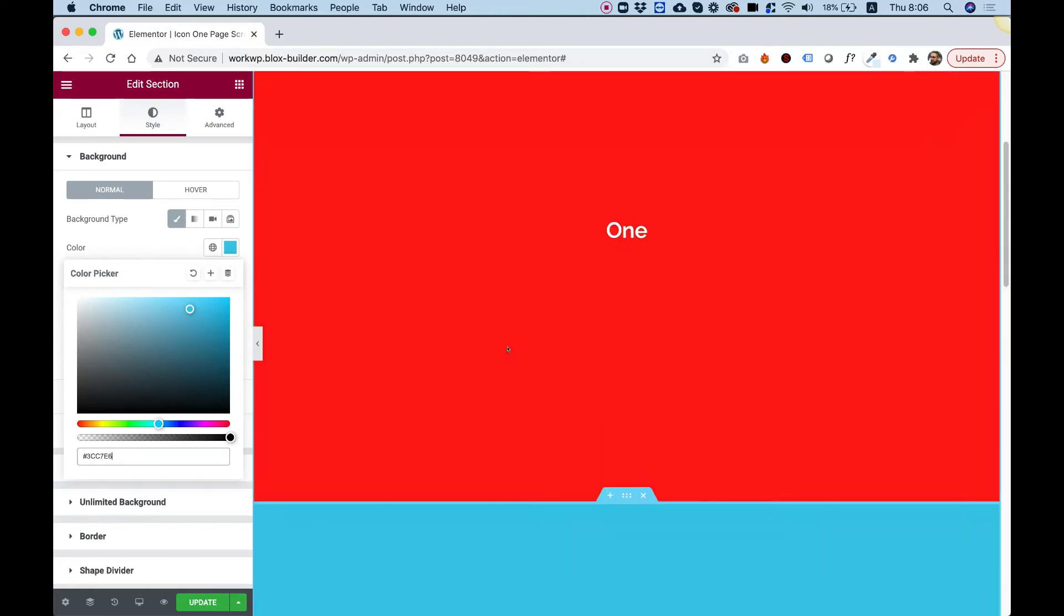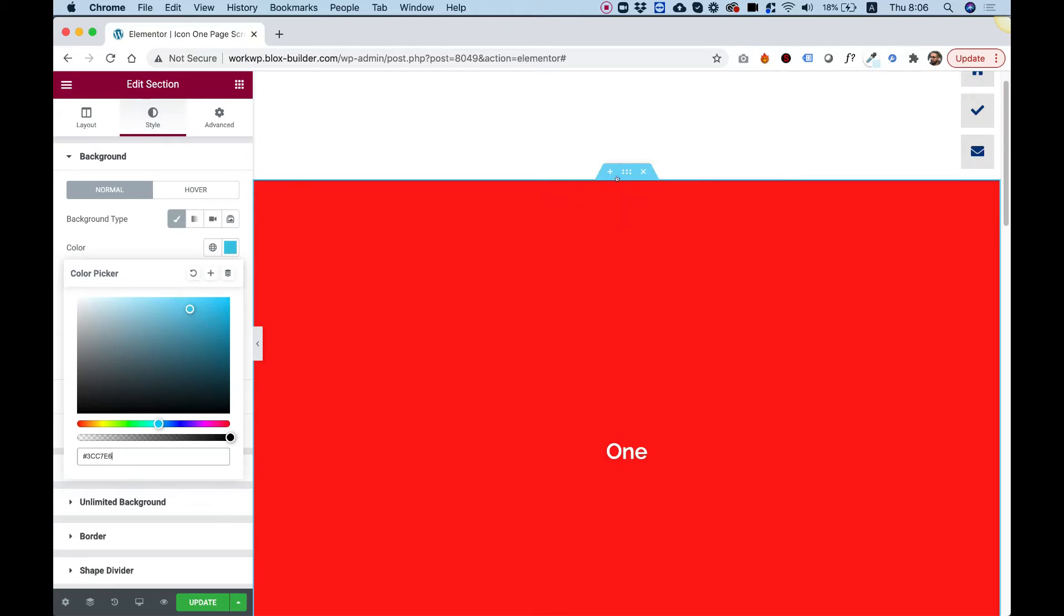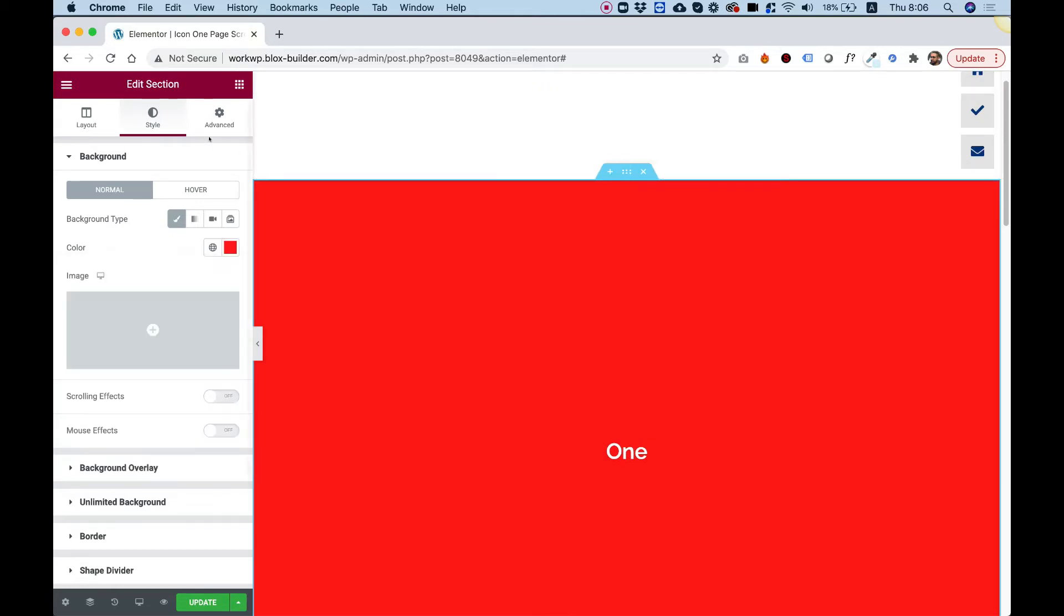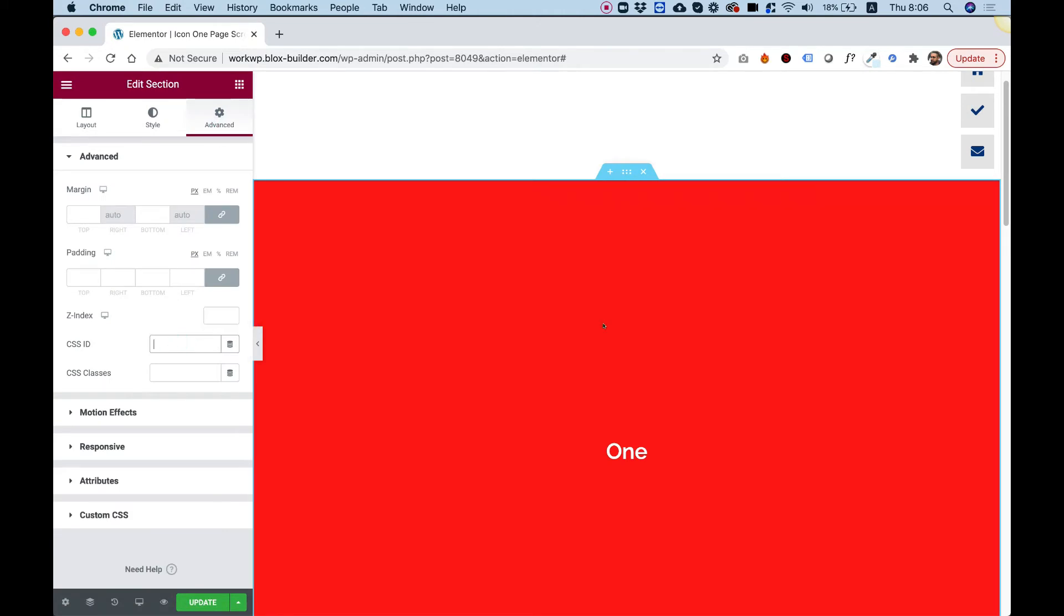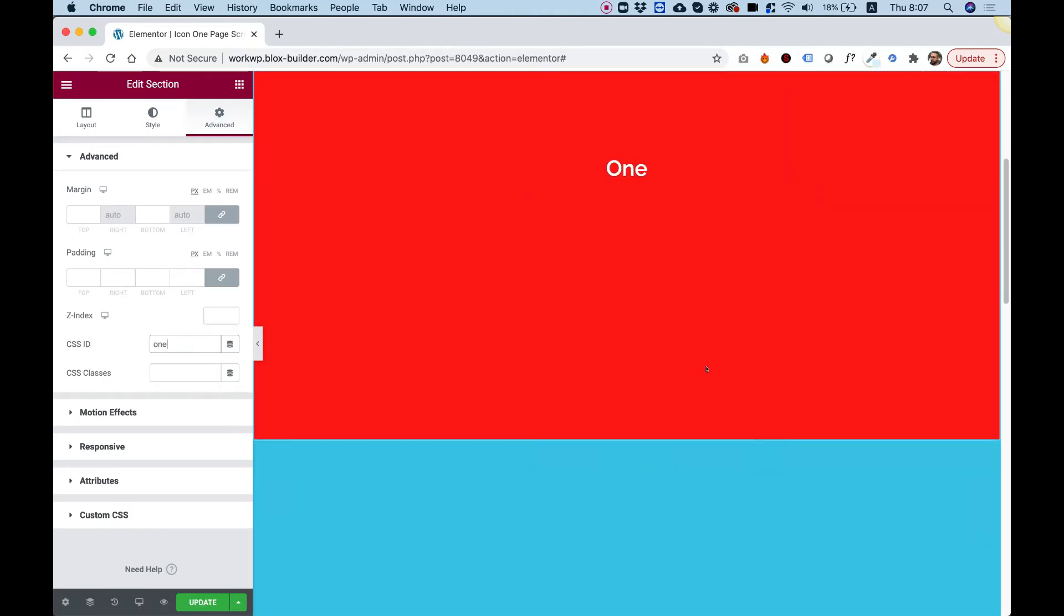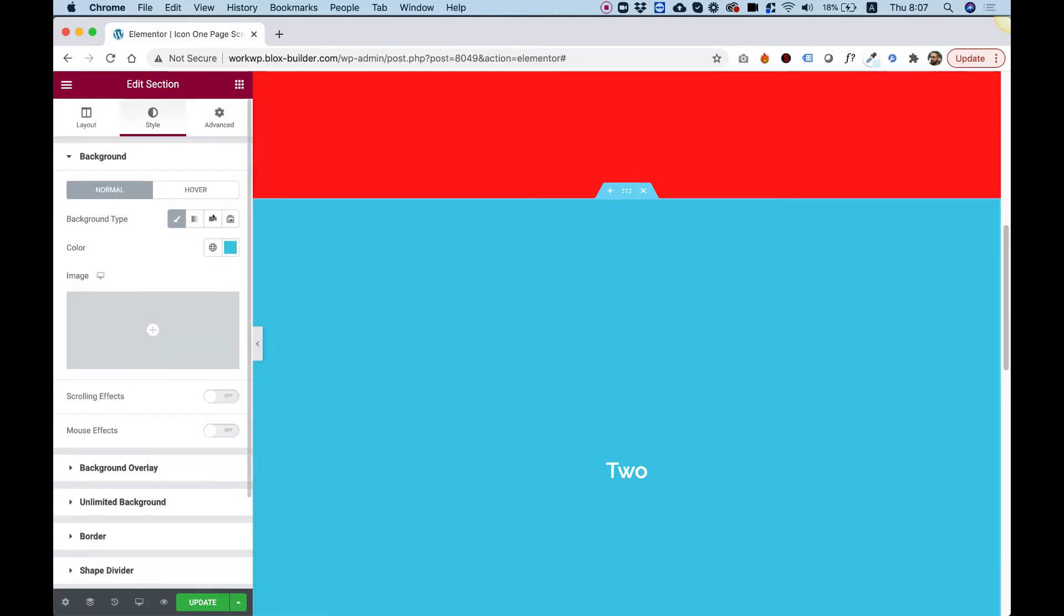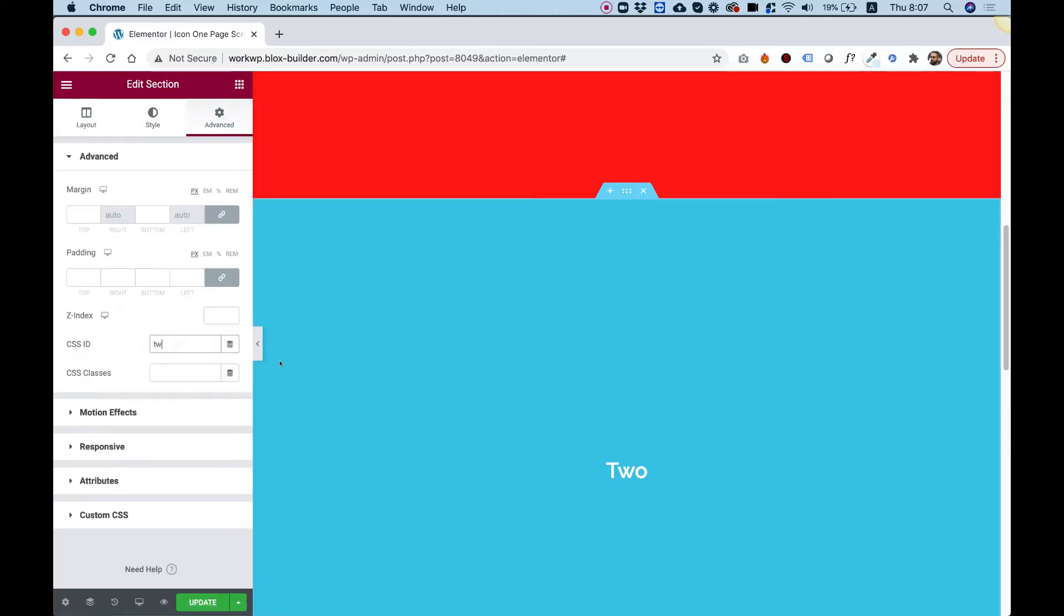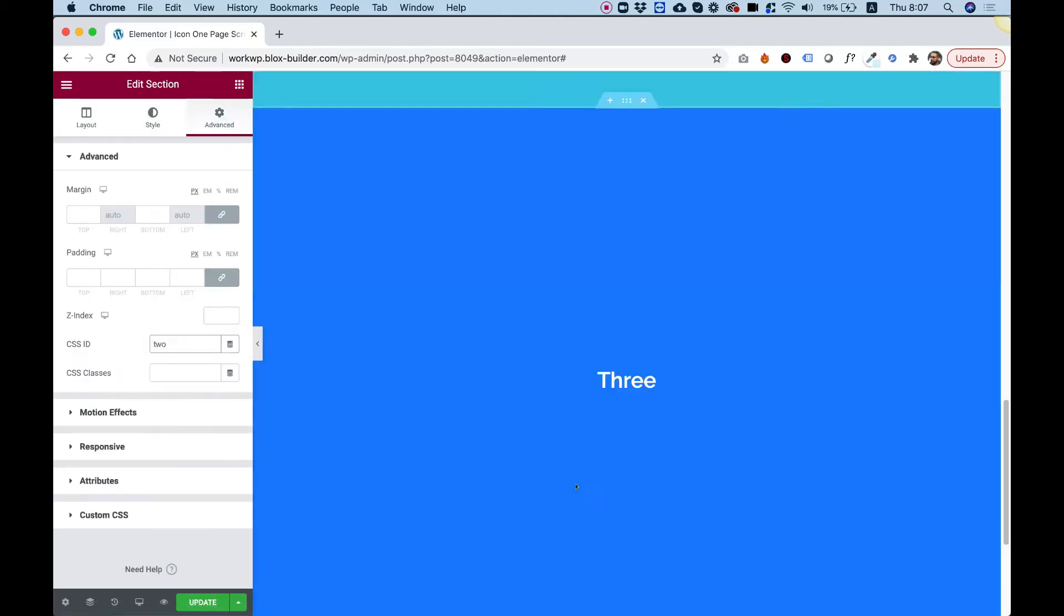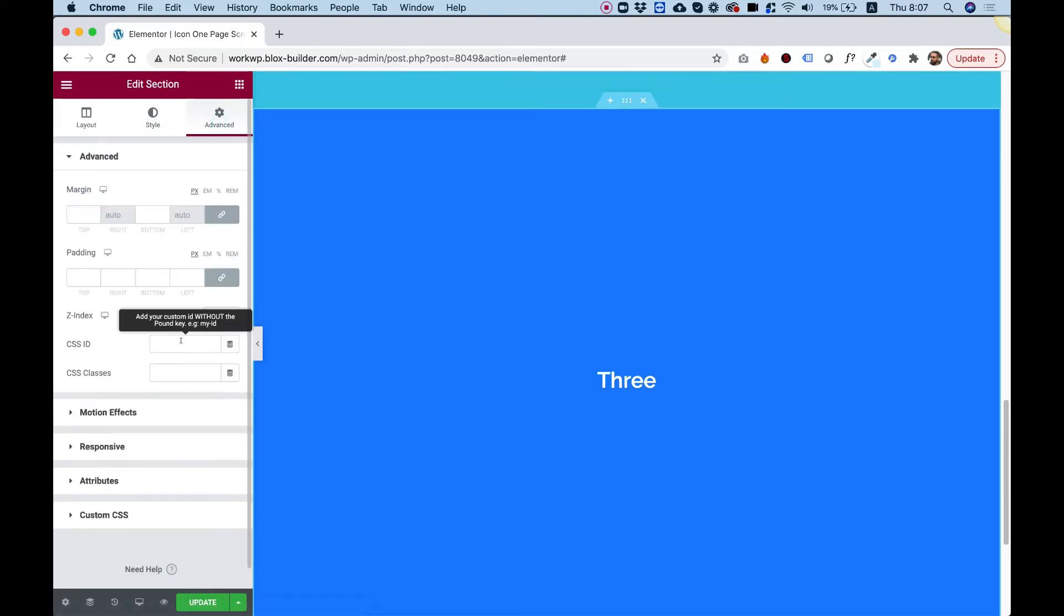The next thing is to give each section an ID. Where do you do this? Click on the section, inside the advanced tab, and in CSS ID I'm going to call it 'one'. Let's do this for the second one, number two, and number three.